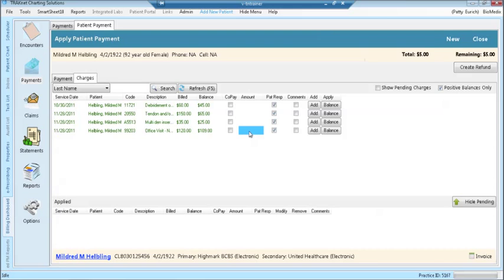If the payment was to be posted to another encounter, simply highlight that line, type the amount paid, and click the add button.